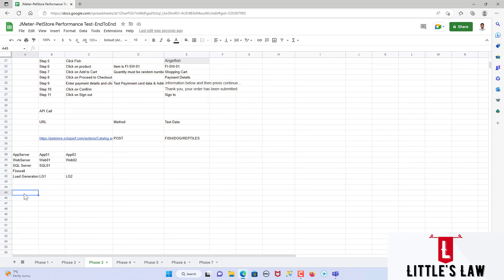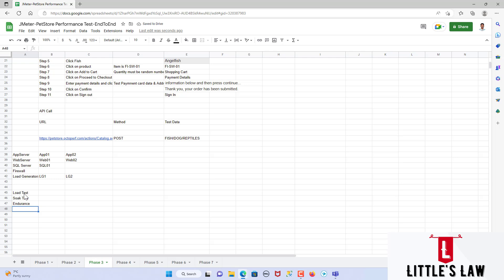Under planning and design, we will have to identify what tests we are going to do. We will start with a load test, then run a soak test, then an endurance test. As part of this video we are not going to try any volume testing — I'm restricting to load test, soak test, endurance test, and a spike test. So these four tests we are going to do as part of this testing, and we have defined it.